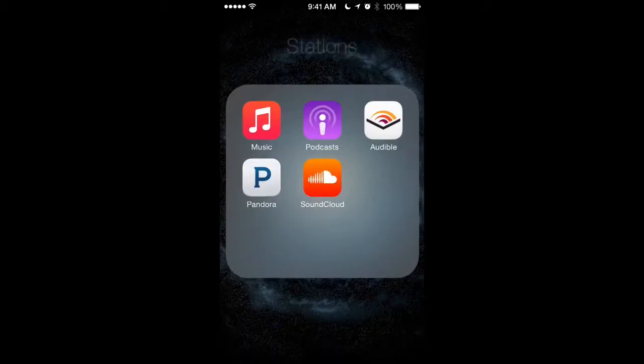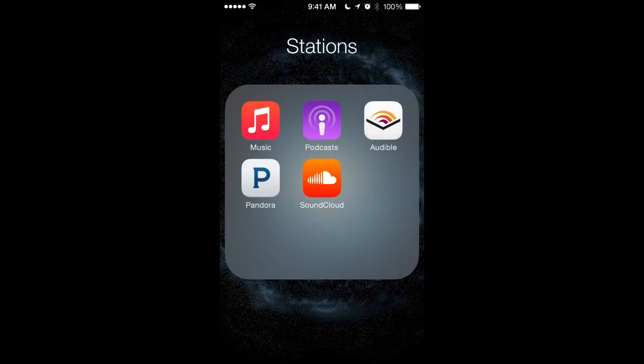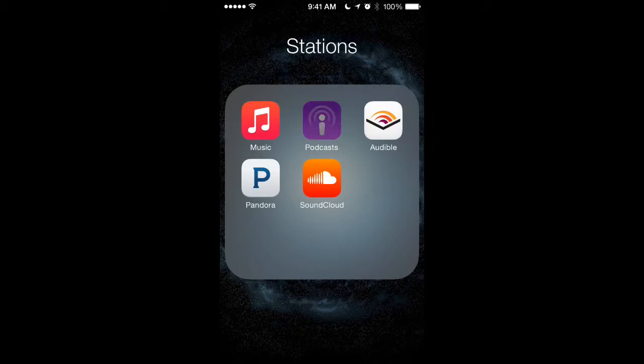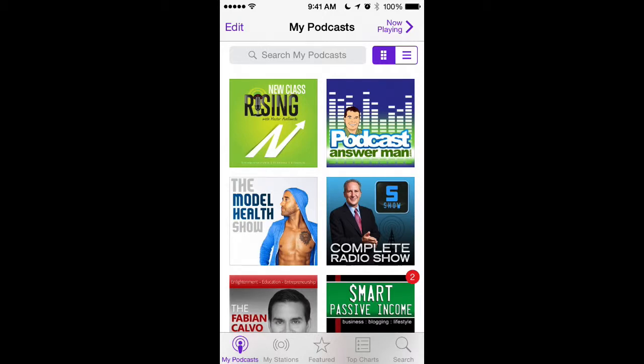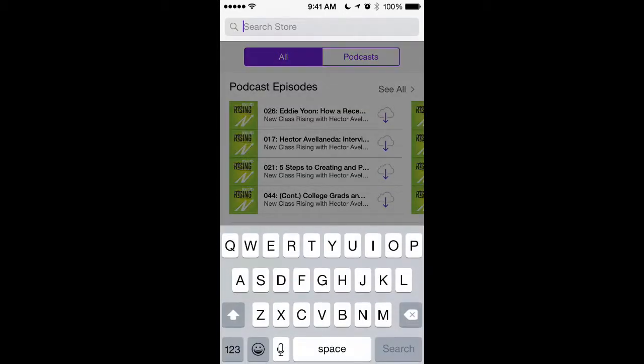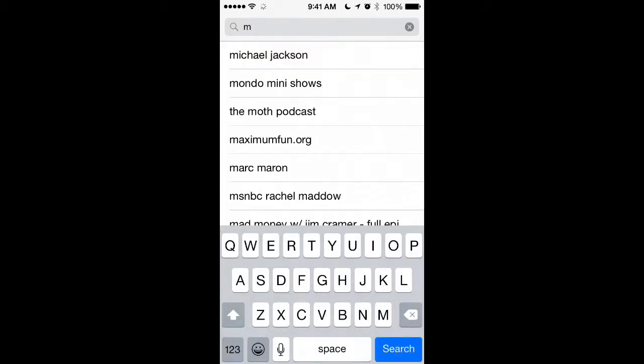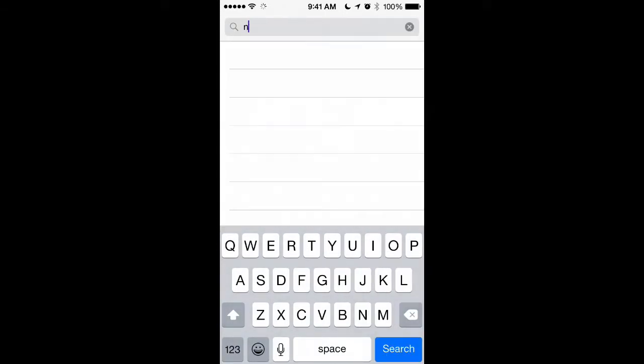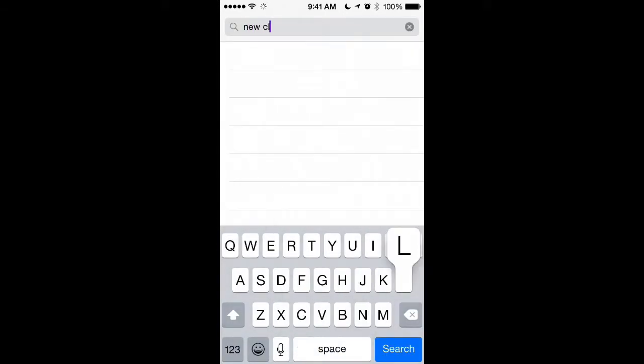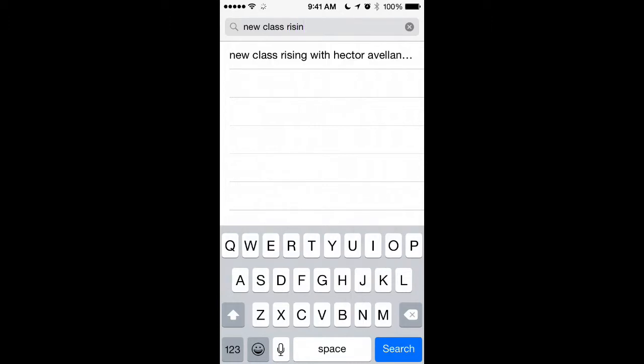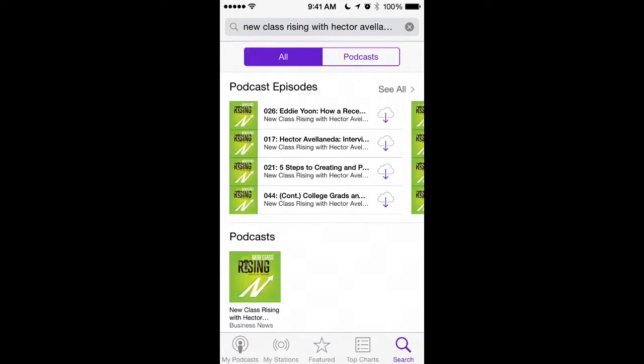All you have to do is go to the podcast app on your iPhone or Android device, and right here at the bottom of the screen, you'll see a search option. Just go ahead and tap on search and type in the name of the podcast, which we know is the New Class Rising Podcast with Hector Avioneta. There you go. iTunes automatically populates that for you.